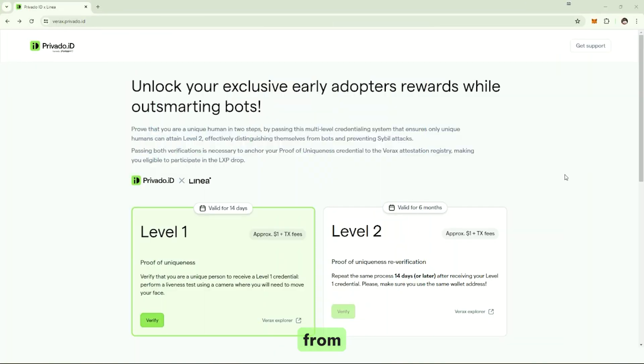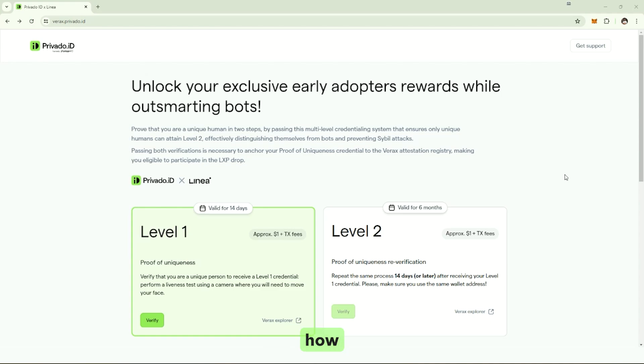Hi, I am Sebastian from PrivadoIT, and today I'd like to show you how our new web wallets massively simplify the user experience.